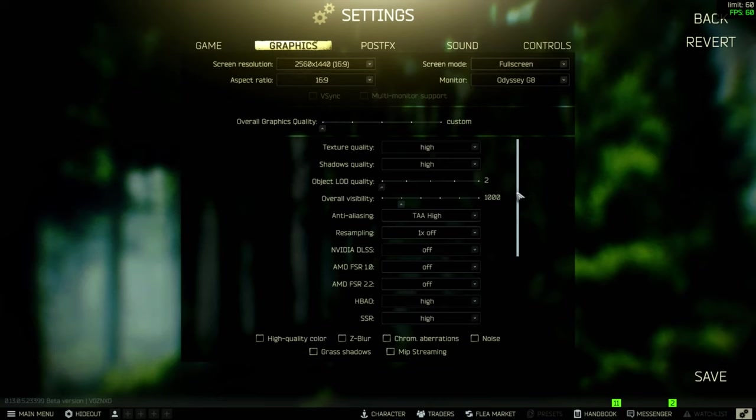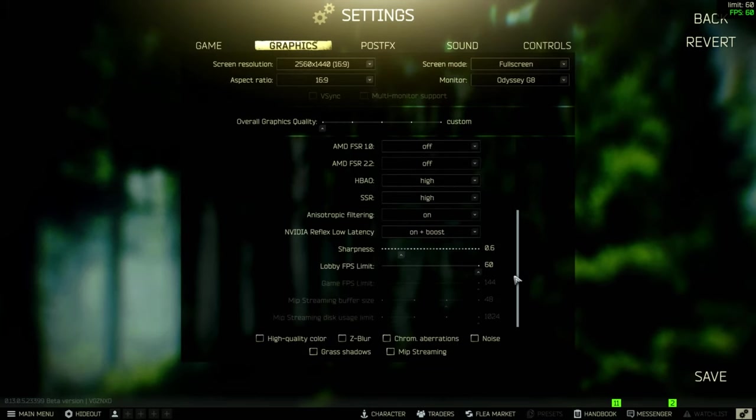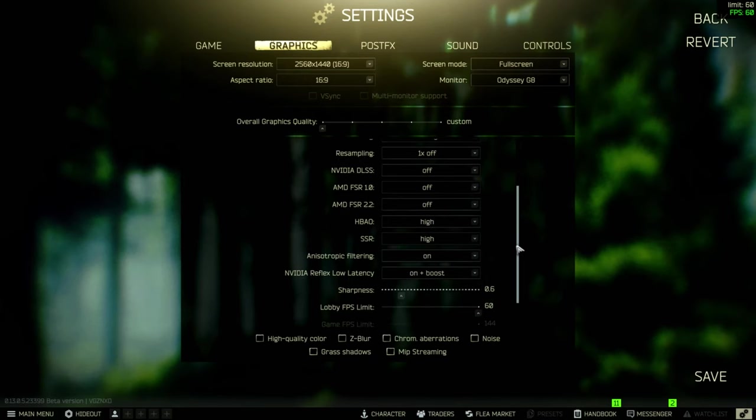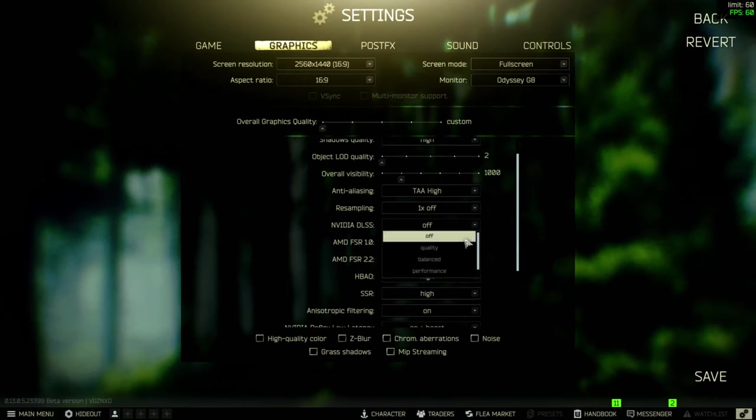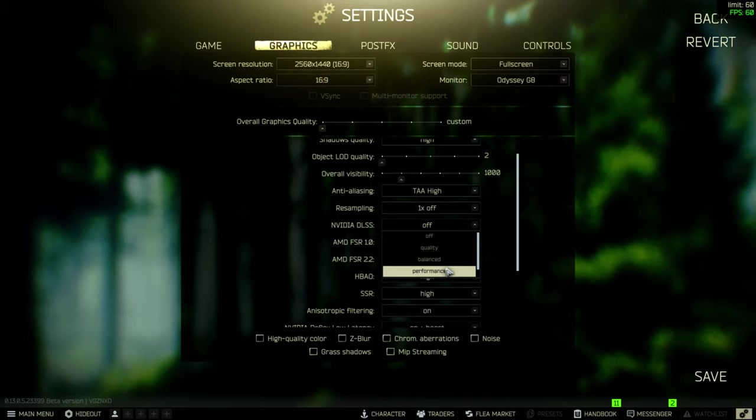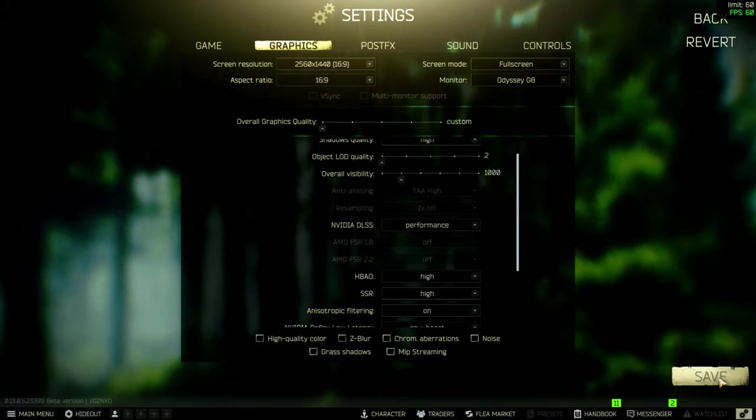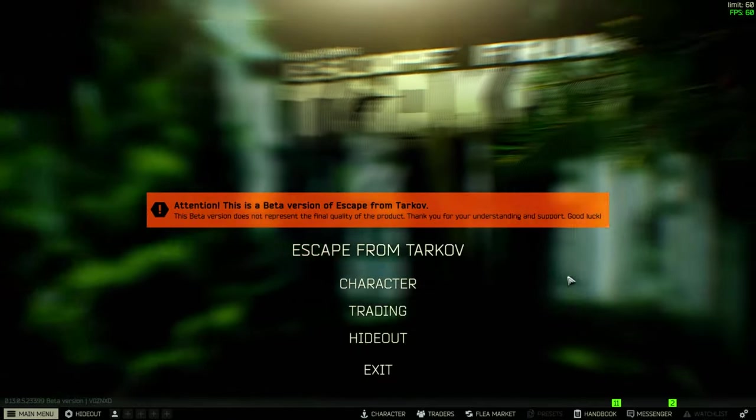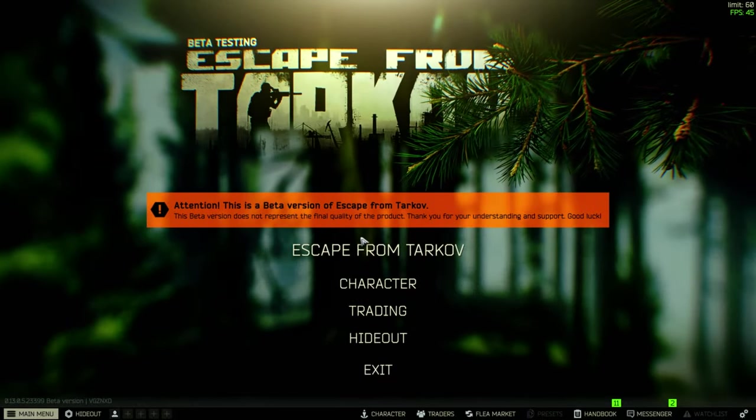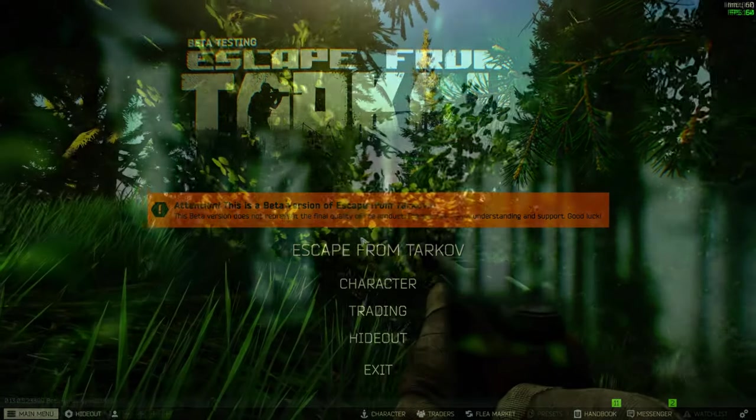So we've made an additional tweak to the settings, enabling DLSS on performance mode to squeeze a little bit more performance out of this card. We could lower the settings even further but then we end up with poor graphics quality. Let's go ahead and play another round on the map Woods.